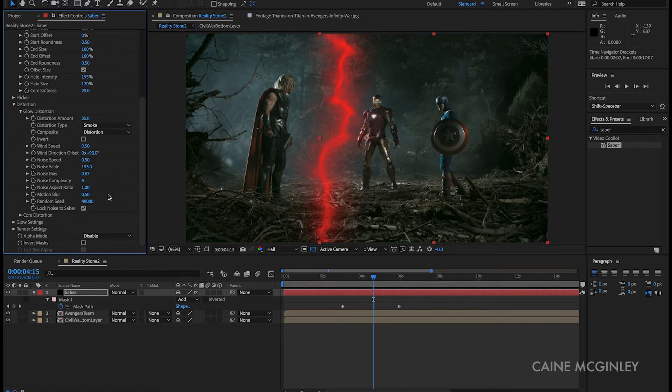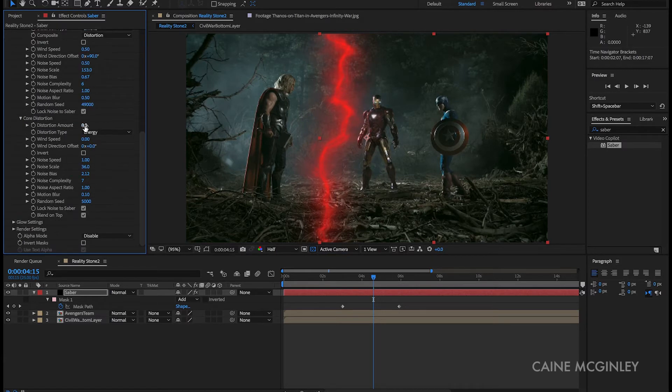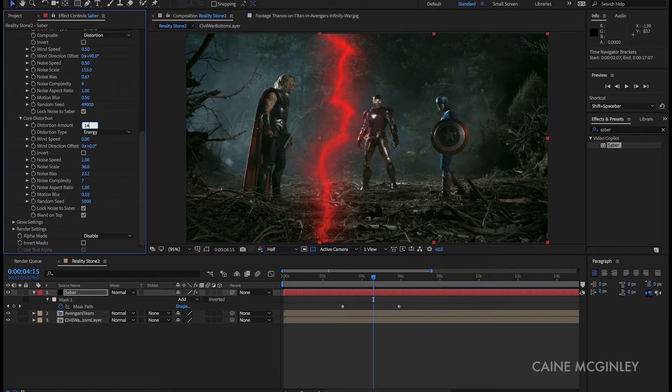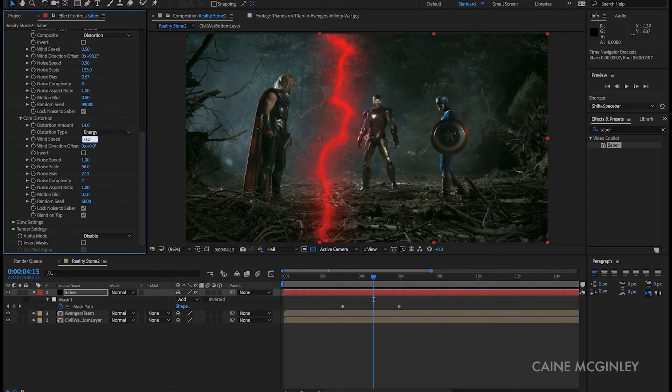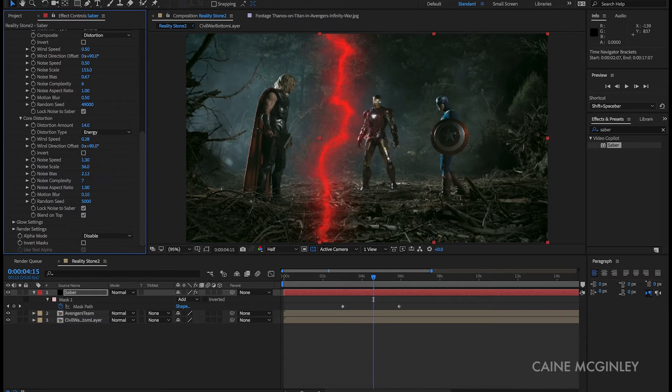Now let's hop into core distortion. Distortion amount to 14. Wind speed to 0.28. Wind direction 90 degrees. And noise speed of 1.3.